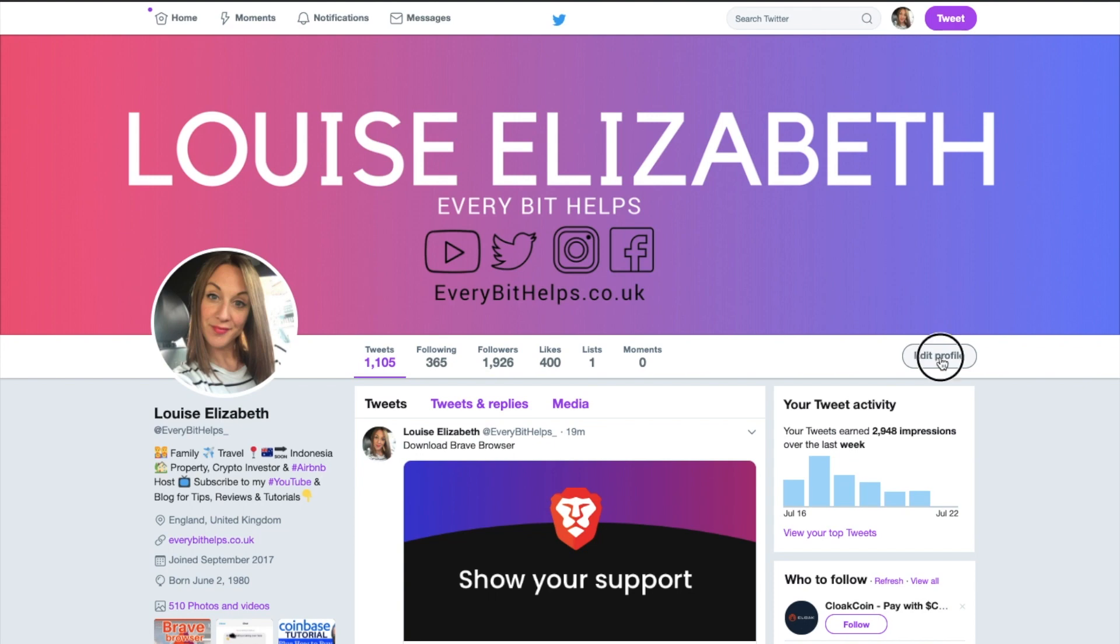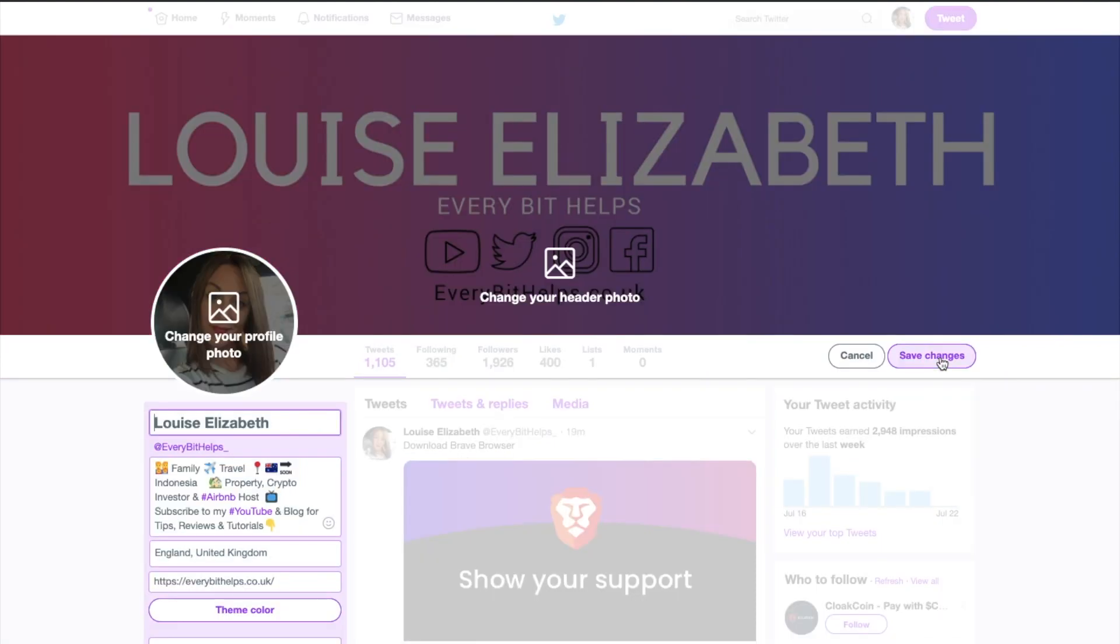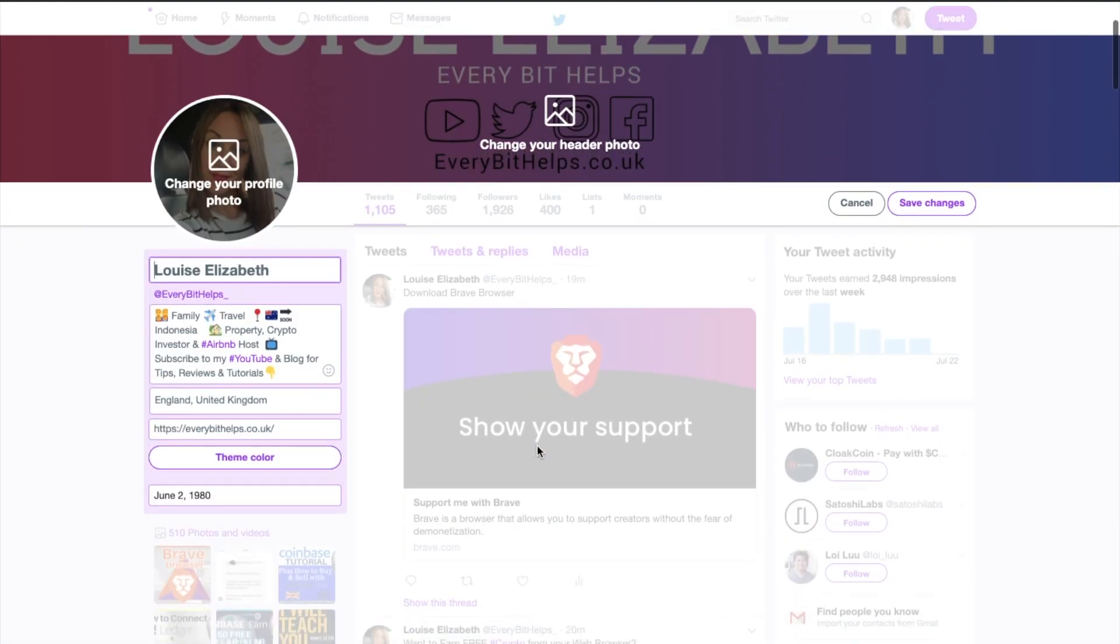And from here you can change your display name. You can change your bio and website links as well, but in here is where you would change that to be whatever you want it to be. Then once you're ready to save your changes, you can click on save changes.